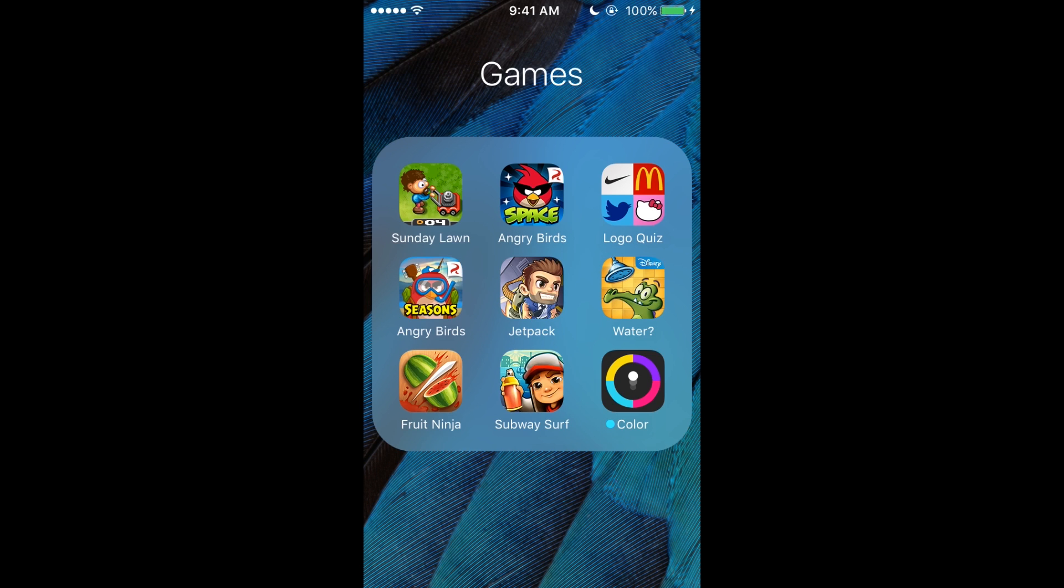Where's My Water, Fruit Ninja, Subway Surf, and Color Switch. My favorite one here is probably Logo Quiz because it's interesting sometimes.